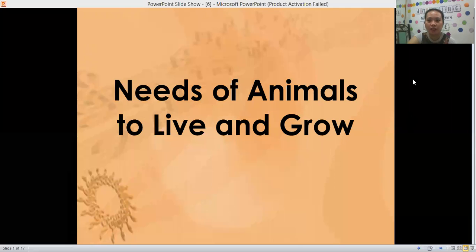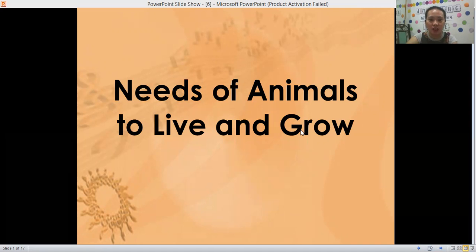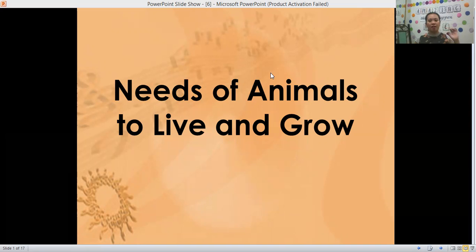Hello, great! Okay, welcome back. We are now in our last subject, Science. Our topic for today is needs of animals to live and grow.